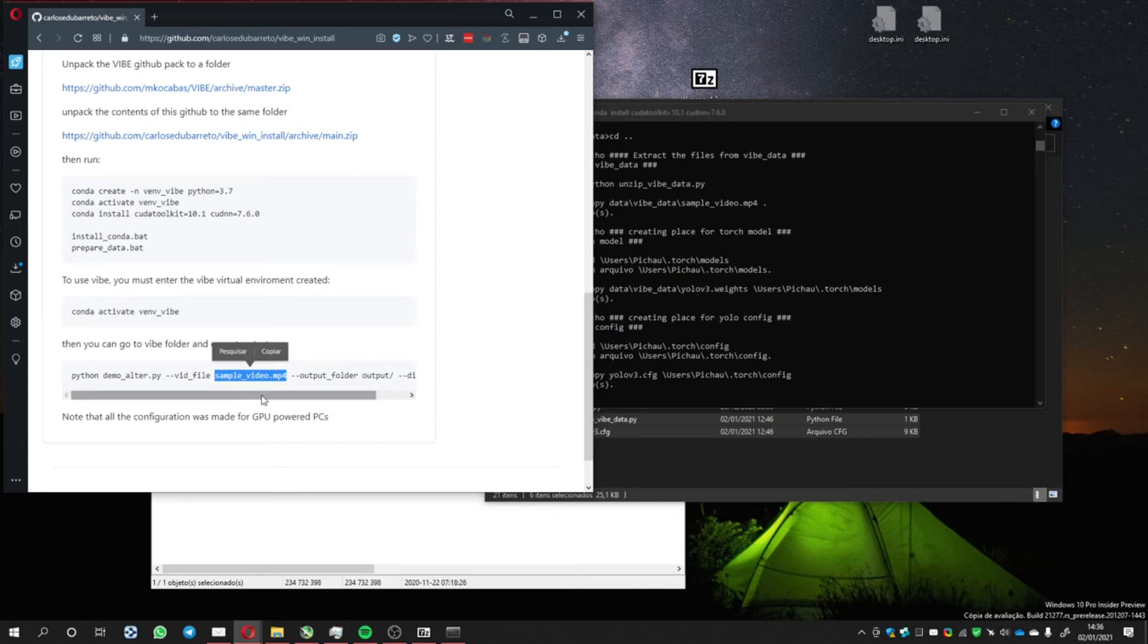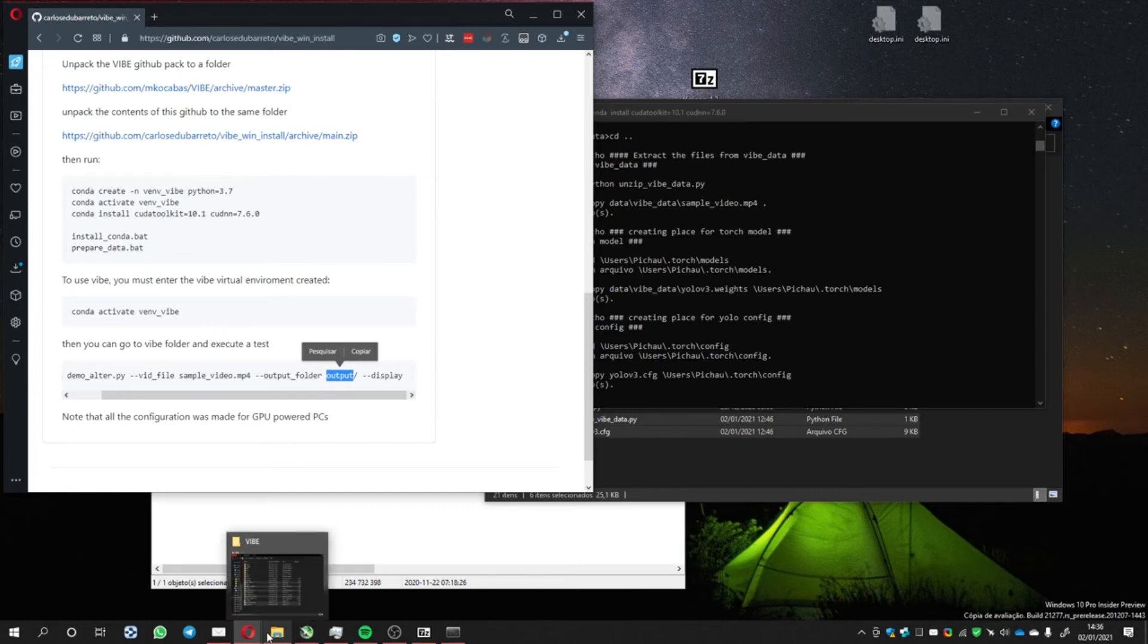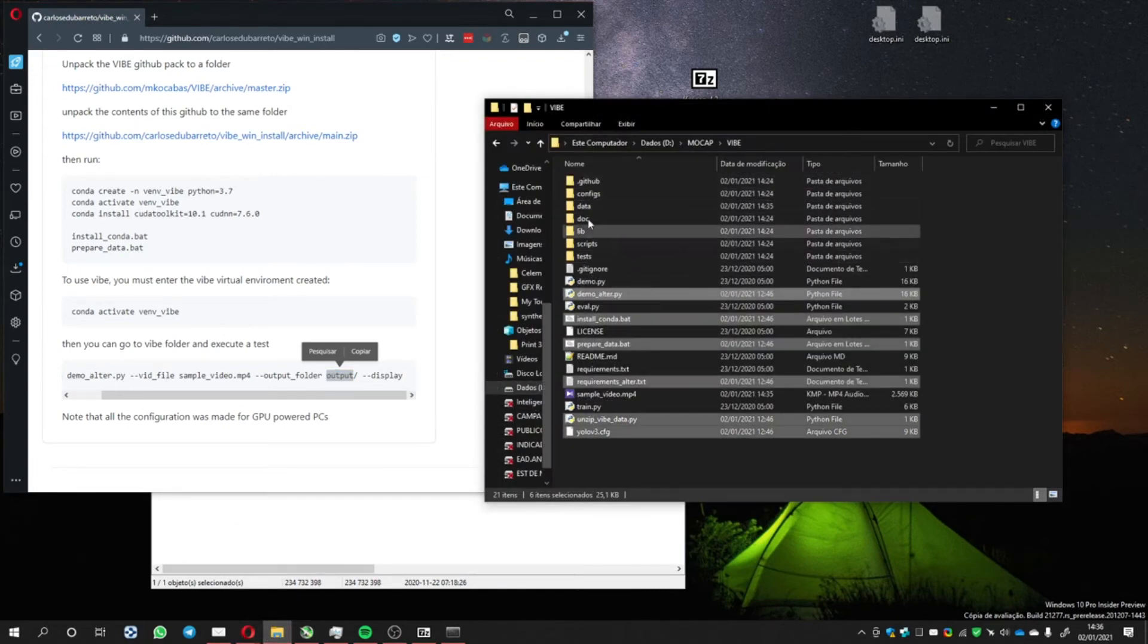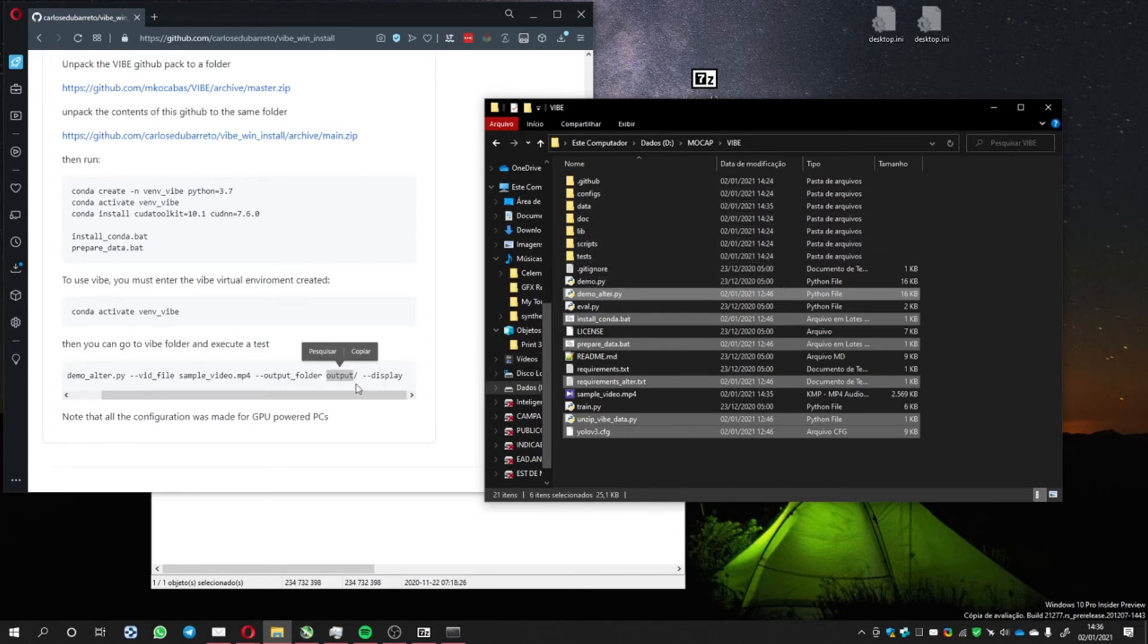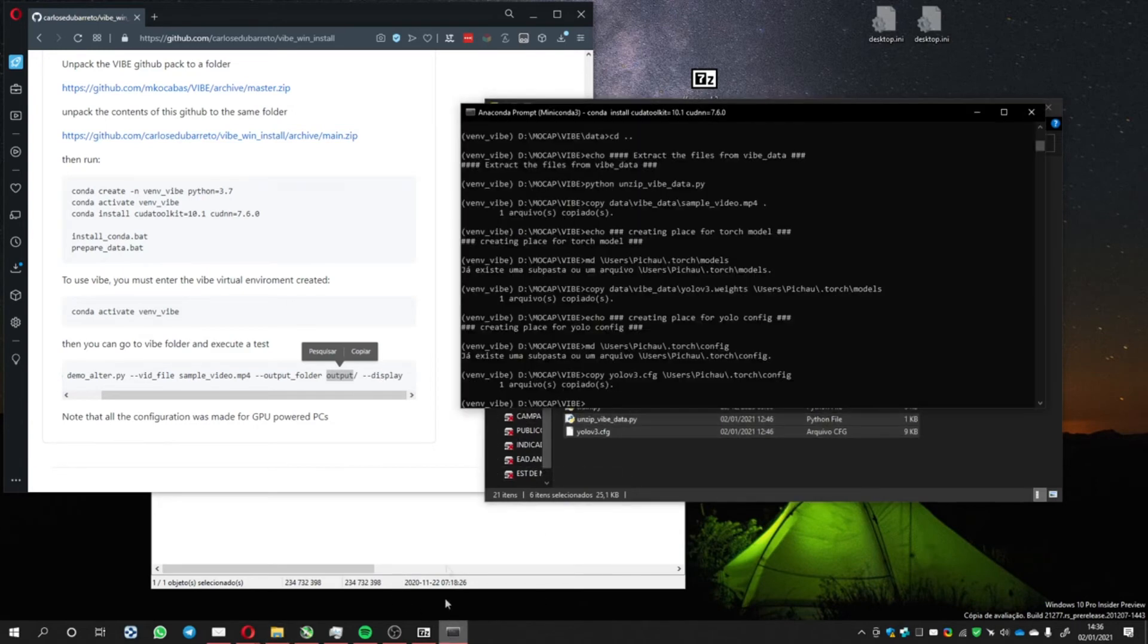Then you set the flag for the output folder. Here is chosen the output folder. Here you see that there is no output folder, but after we run it, it's going to be created. So let's run it.